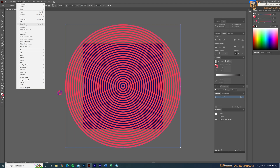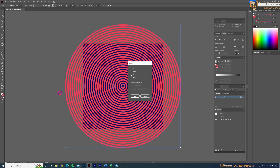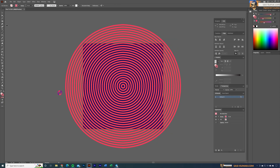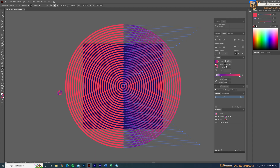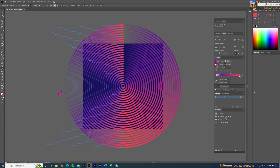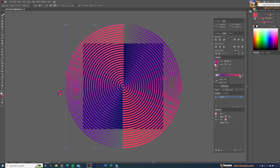Select all and go to Object > Expand Appearance. In the options, select only 'Object' — deselect Fill and Stroke so the gradient isn't expanded — then click OK. Right-click and ungroup, giving us individual circles. Inside each circle are two paths. Use the Direct Selection tool to select one side, apply the gradient color, and make sure the correct gradient type is set. Do the same for the other side, selecting gradient along path.